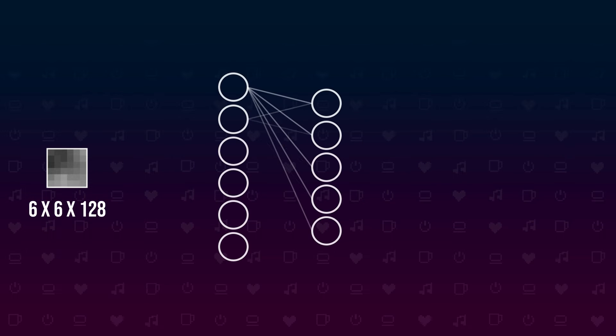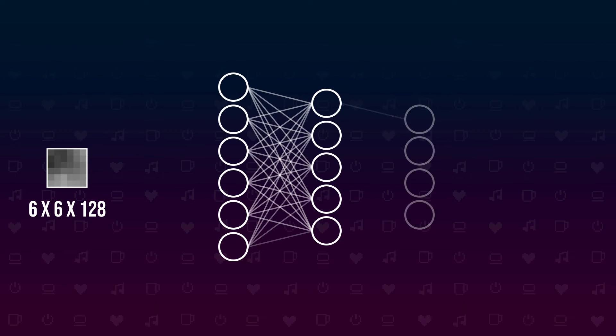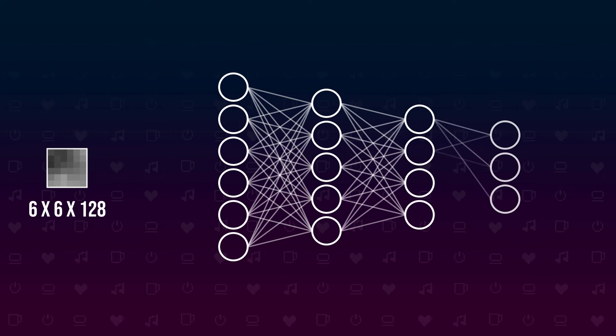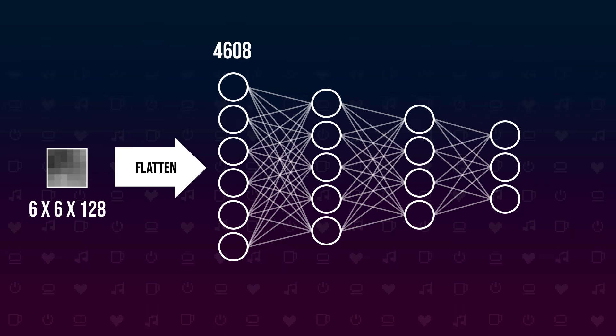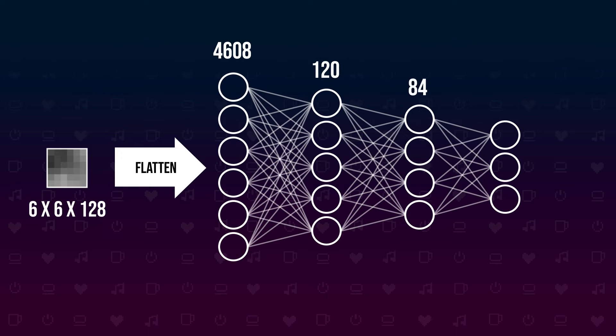Now we need a brain to turn these features into a probability of what is seen in the image. We flatten the feature map and feed it into a fully connected linear layer which has 4,608 input neurons and 120 output neurons. We add another fully connected linear layer with 120 input and 84 output neurons, and one last layer with 84 input and 10 output neurons—one output for each label class in our dataset. This fully connected neural network will then make sense of things.